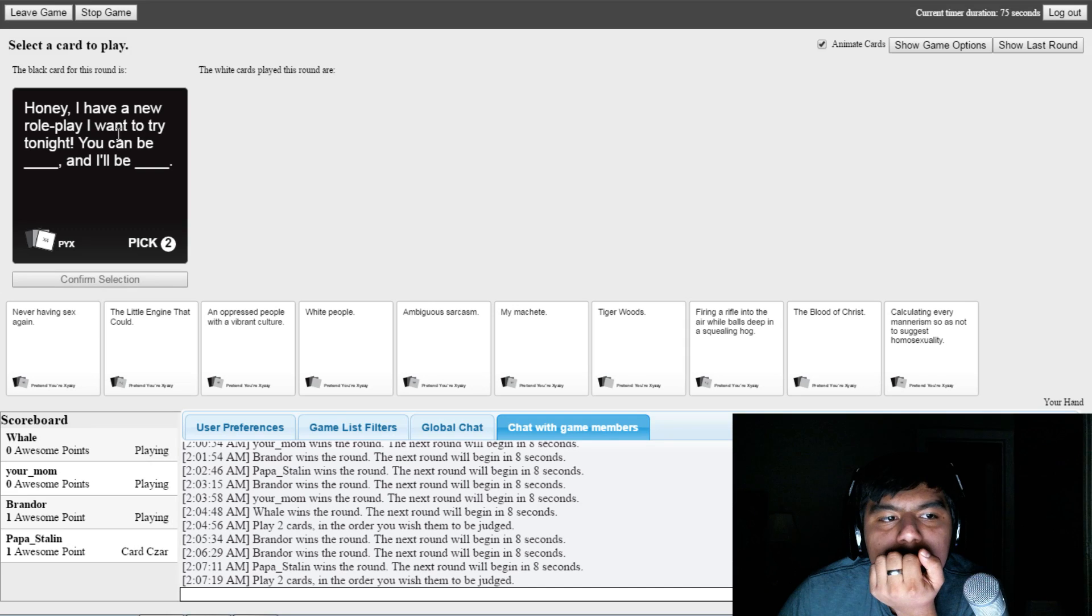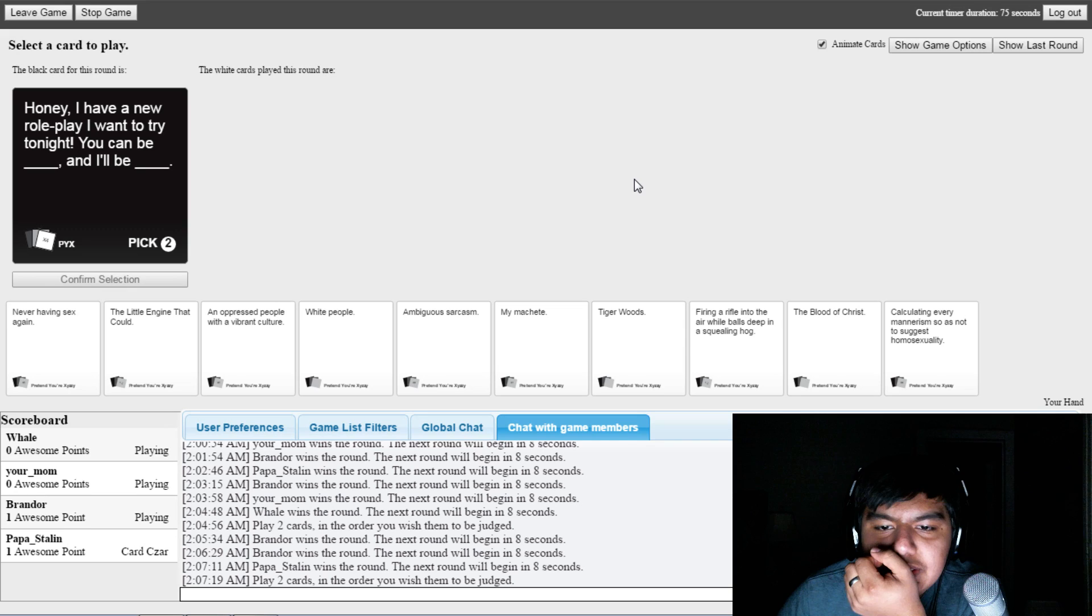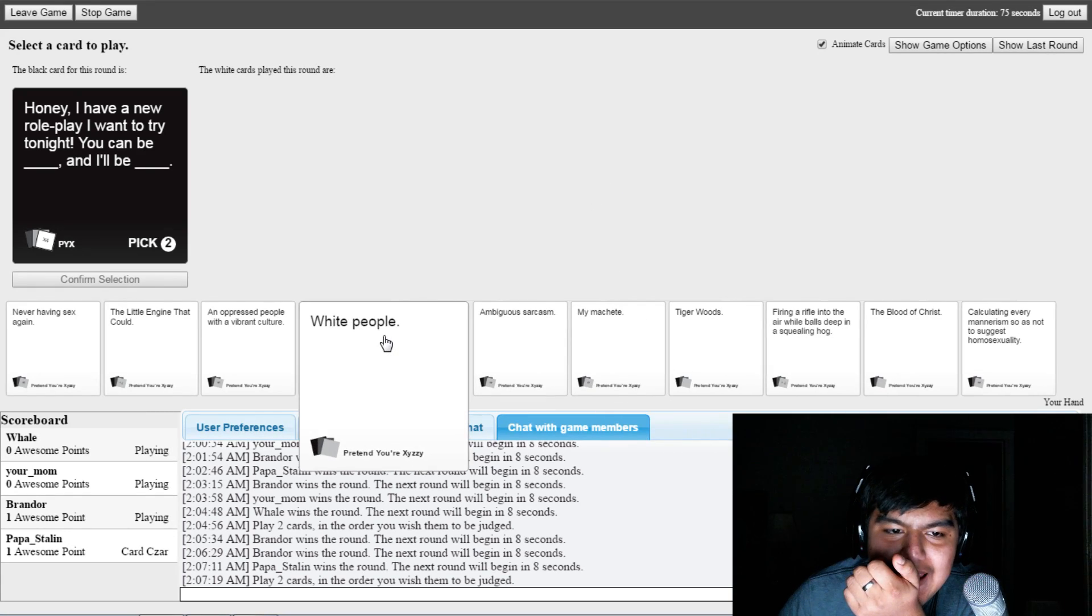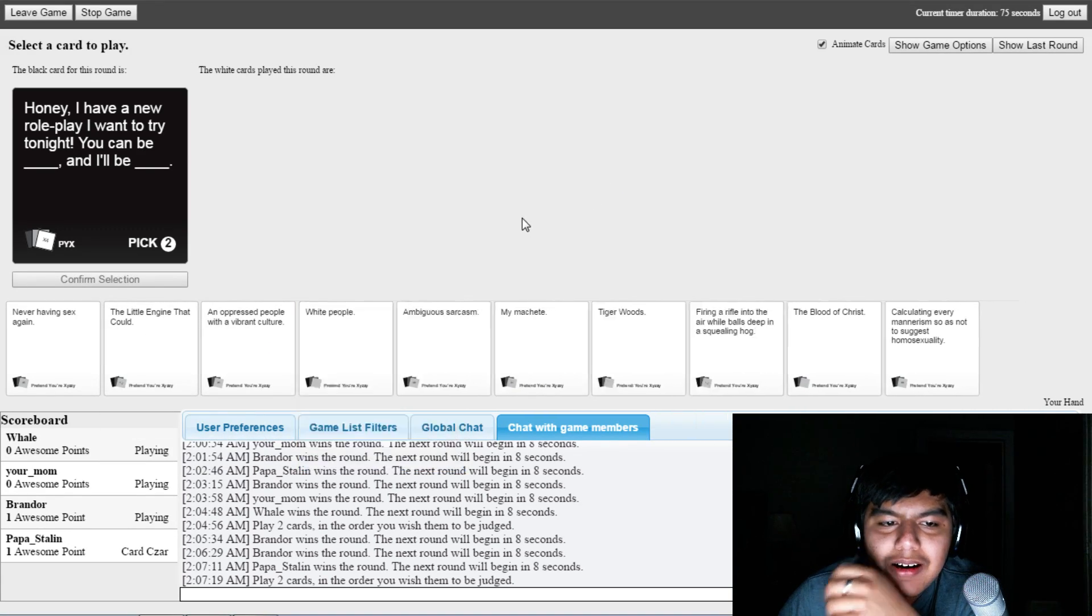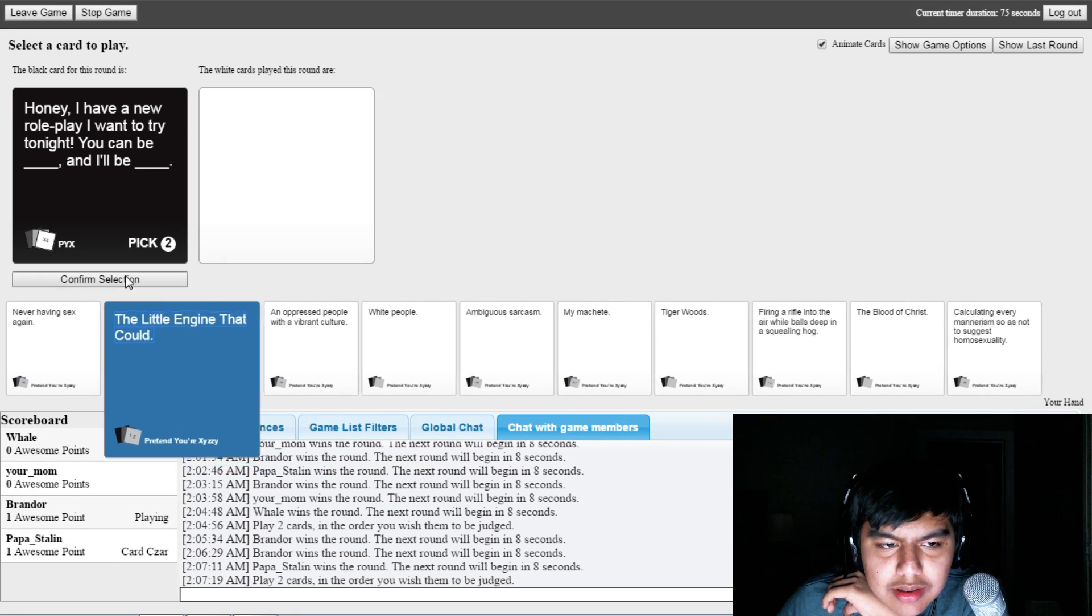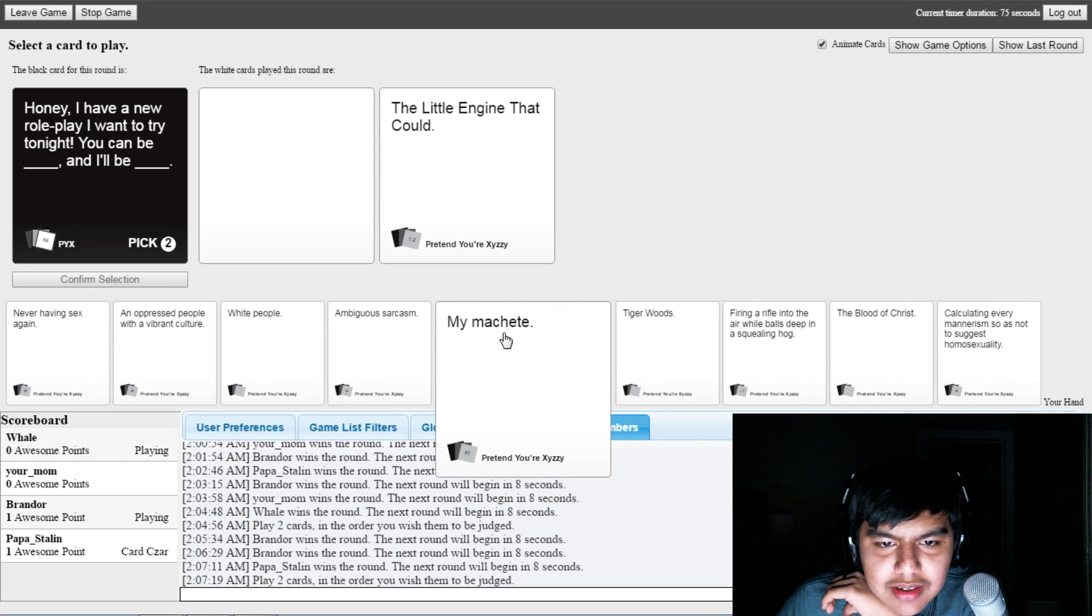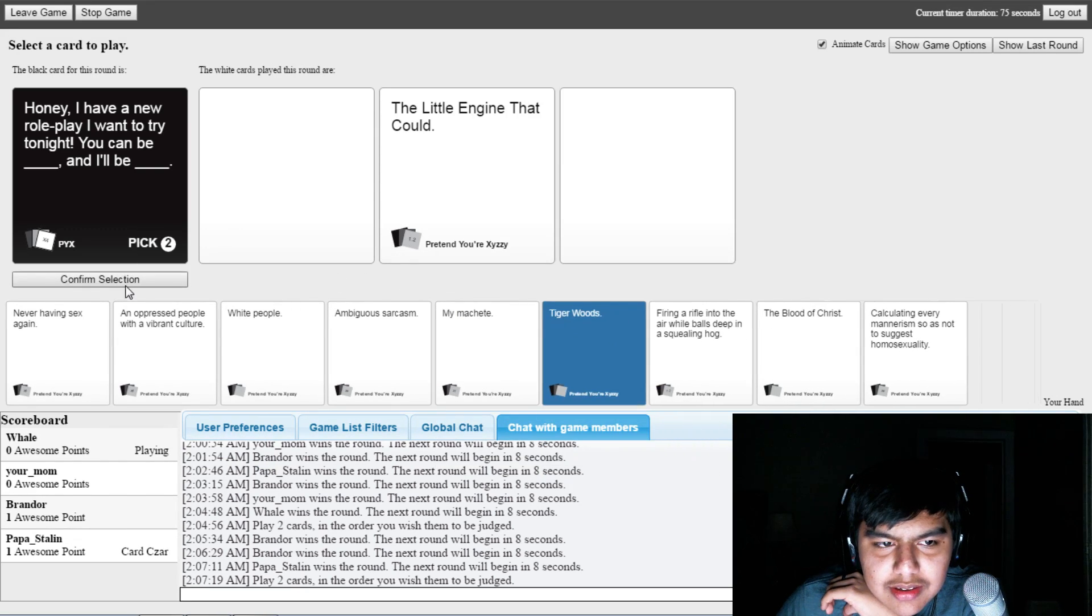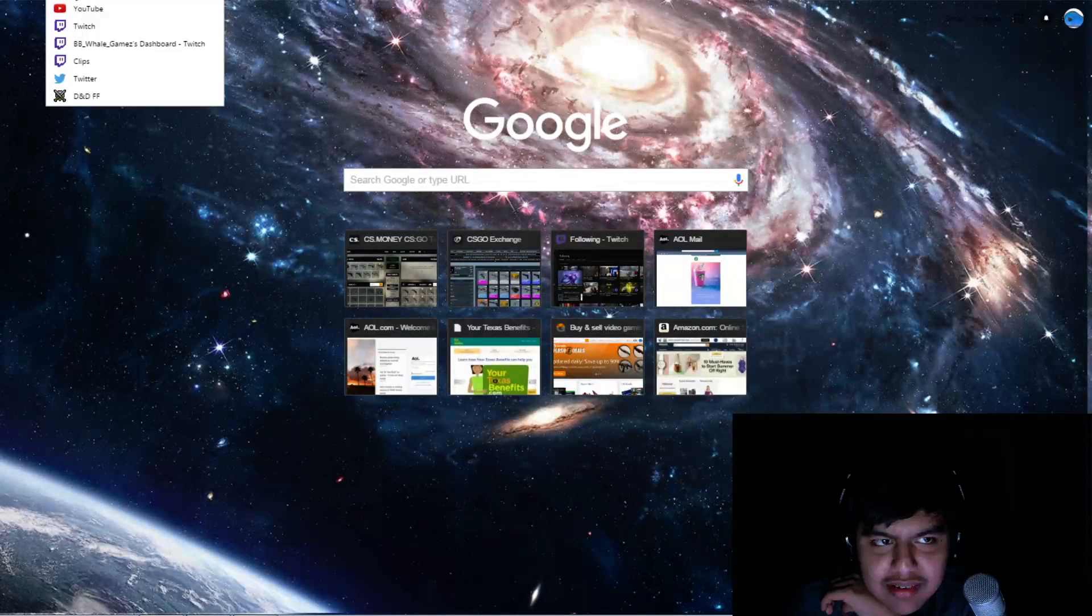Honey, I have a new roleplay. I want to try tonight. You can be blank and I'll be blank. Alright. Oh, mine doesn't make grammatical sense, which sucks. I'm lagging, hold up. Mine doesn't make sense.